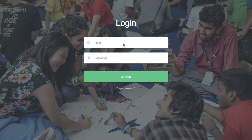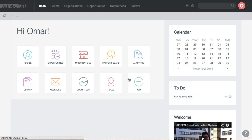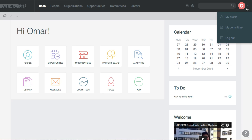This is how the login screen on Expa looks like. I enter my email and password and sign in to Expa. This is the landing screen, and the first thing to do since I'm on the MC is to go to my committee.